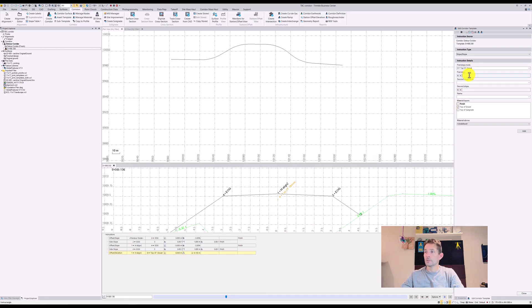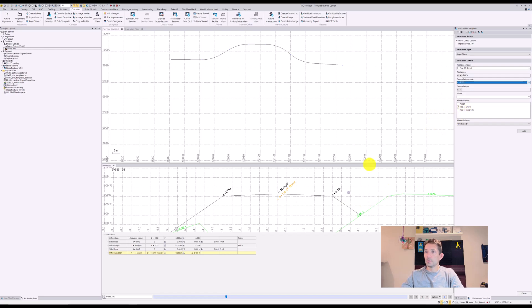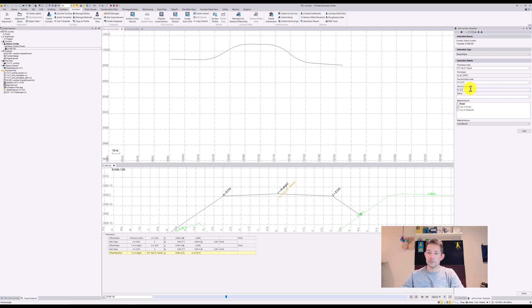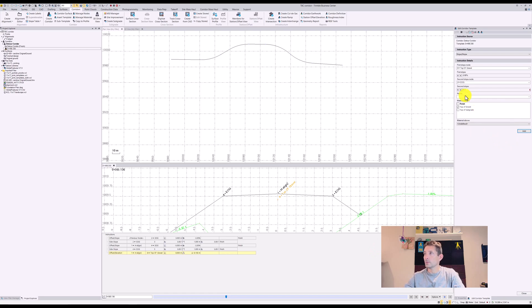First slope is gonna be minus two percent, which is gonna give us the top of gravel. Second slope node is gonna be our EOG number two to this slope, and there is gonna be a 3:1 slope going down, and we're gonna add that instruction.